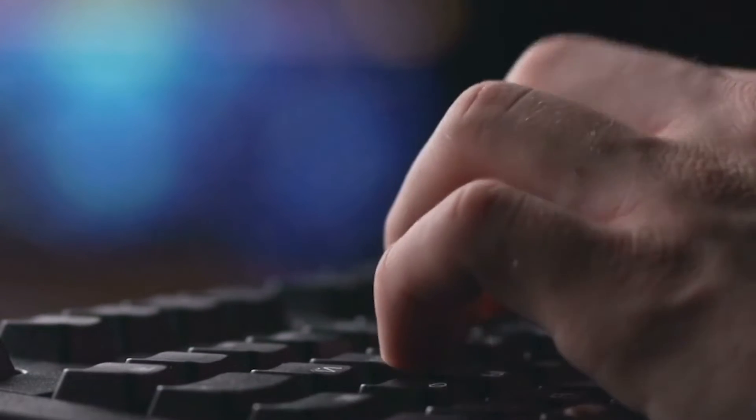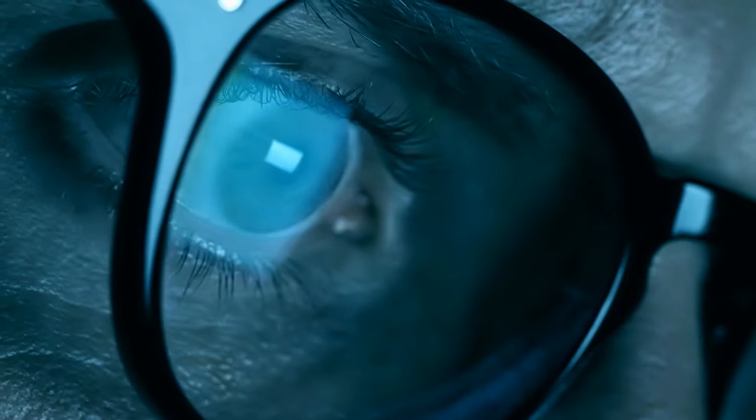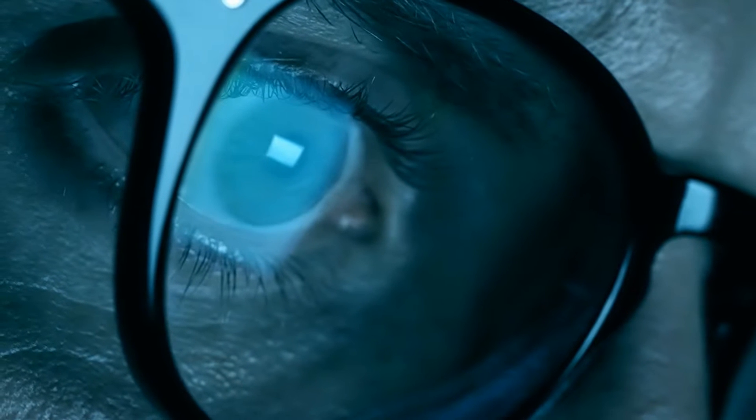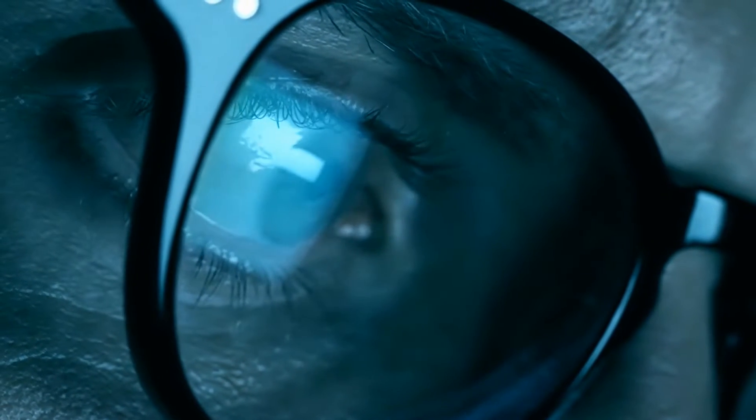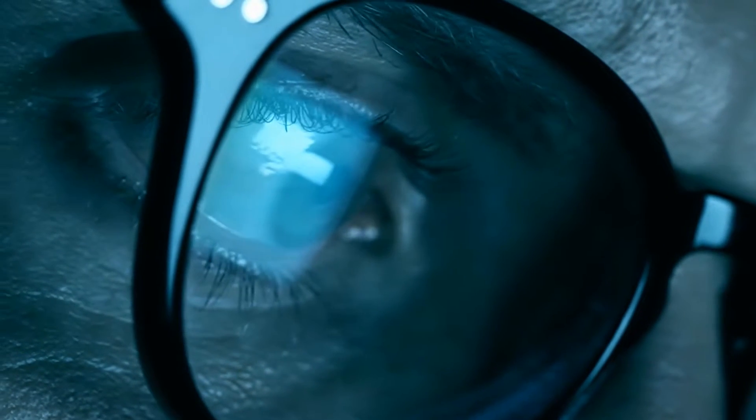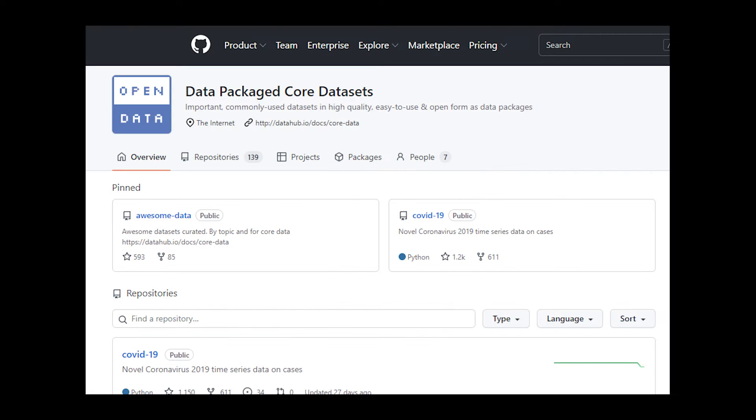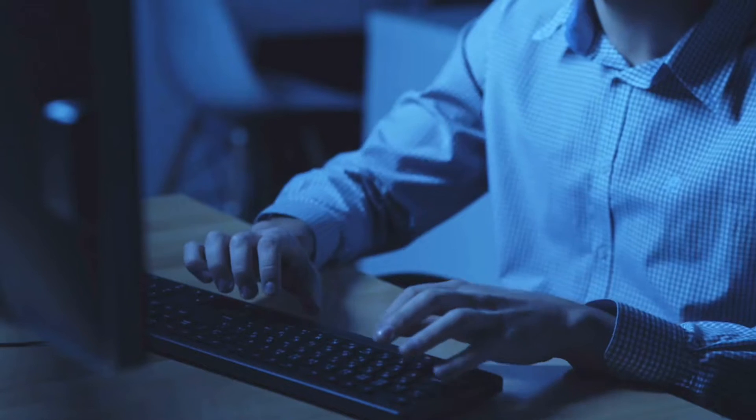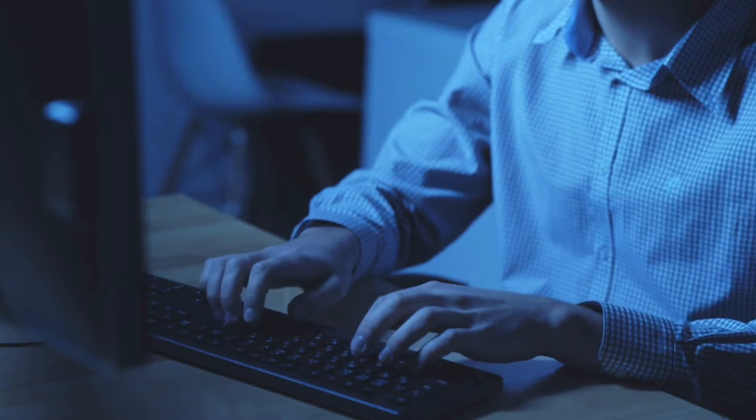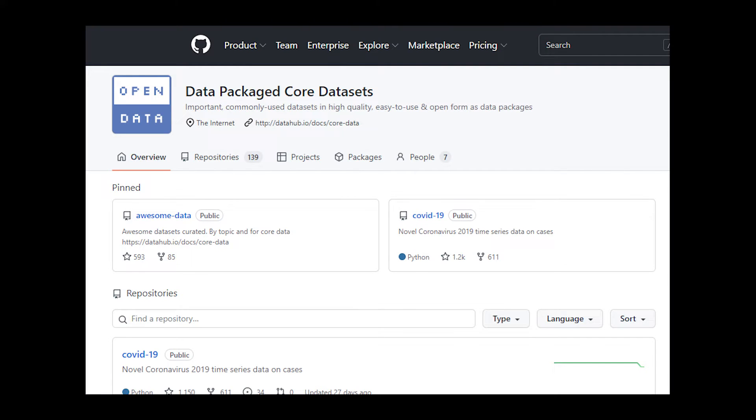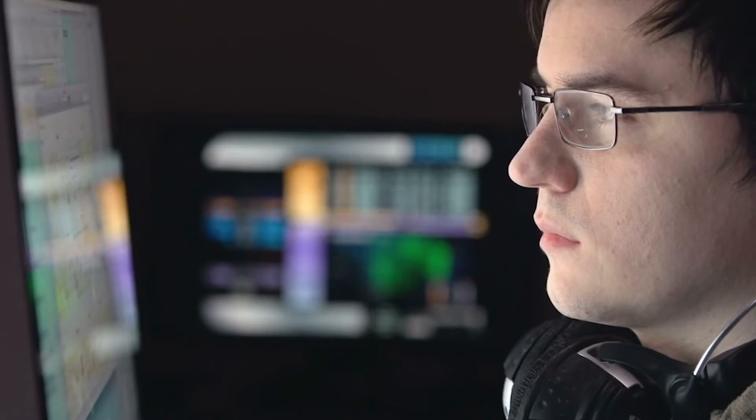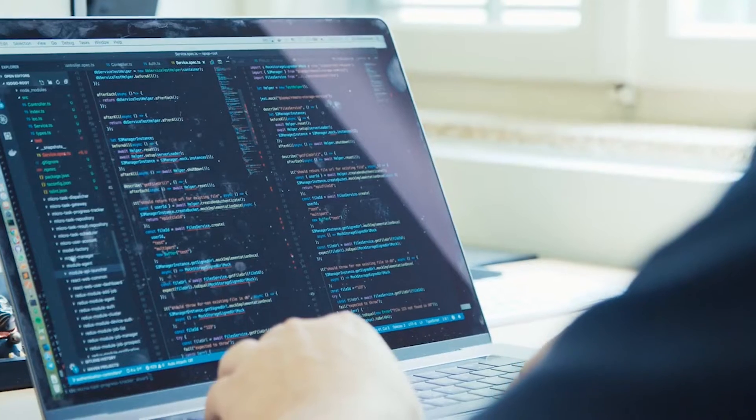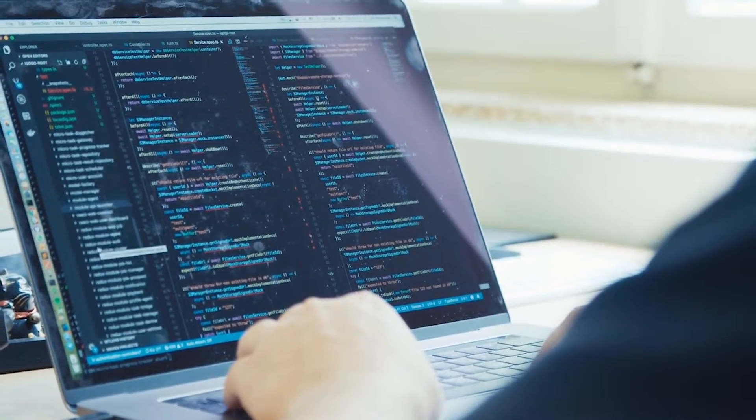We can see the potential of data poisoning attacks. Let's explore how realistic and practical they are. Attackers accessing the training data may seem unrealistic, but here is how they can. Many data scientists pull data from open repositories. Threat actors can leave their poison data sets in open repositories for unsuspecting victims. It would not be the first time threat actors have targeted developers via repositories.